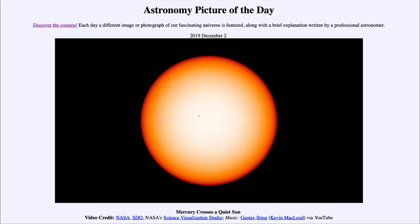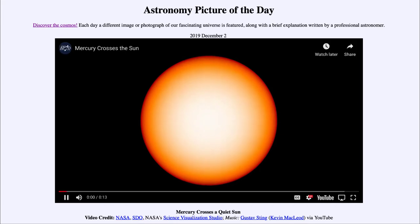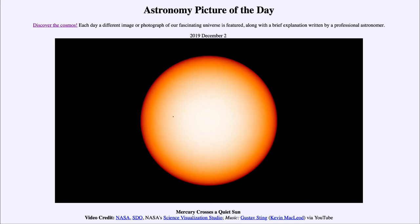We can go ahead and play the video here, and you will see Mercury emerging on the left-hand side of the sun, then traveling straight across the disk of the sun, and then slowly disappearing over on the right-hand side and heading off the sun again.